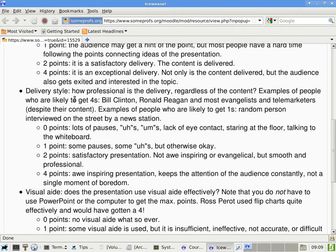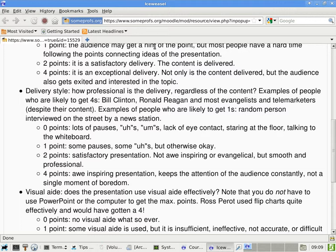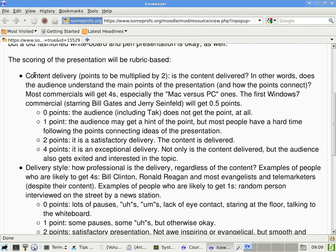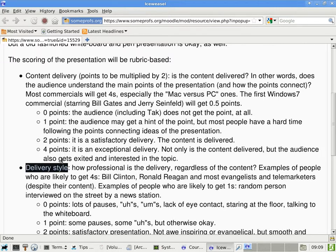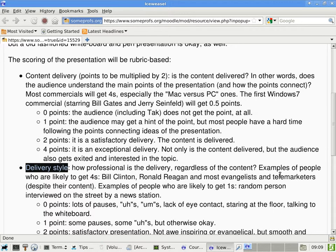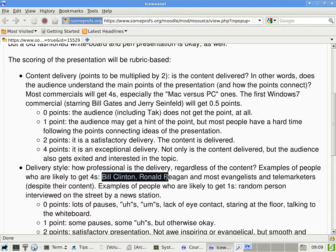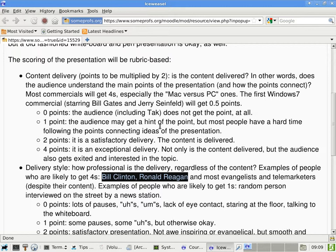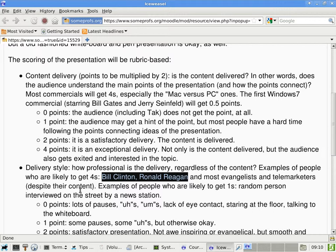The second category would be delivery style. How professional is the delivery regardless of the content? So I just want to make it very clear that some presentation may have all the points possible for delivery style, but have no content and therefore get the zero point for the content. Examples of people who are likely to get fours, Bill Clinton, Ronald Reagan, because I don't want to be partisan, so I have to include members of both parties. If you're in a Green Party, I'm sorry, I just, I'm not that familiar with Green Party people. And I don't think we have ever had a Green Party president. Okay, telemarketers, to a very large extent, despite the content. So, once again, there are people who have good and professional delivery style with no content.